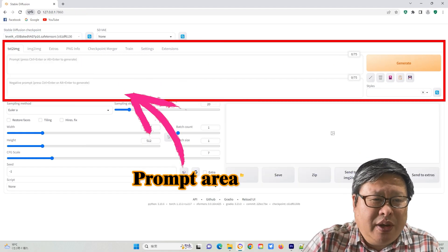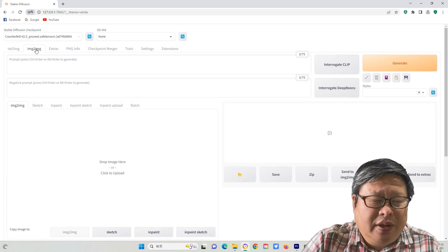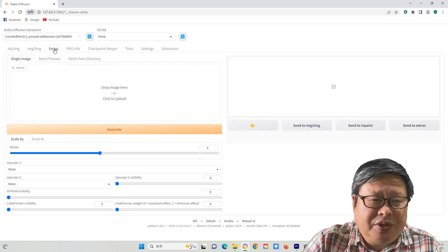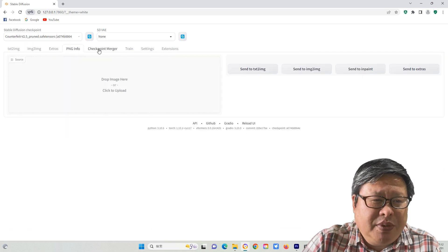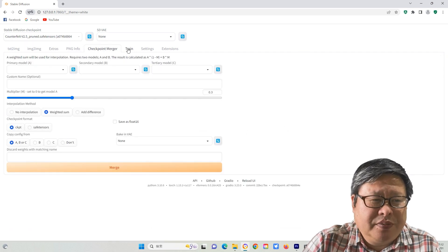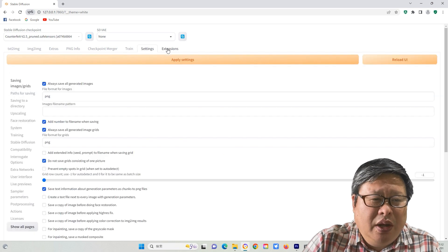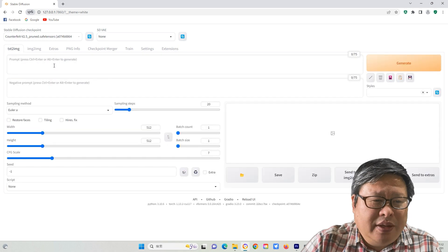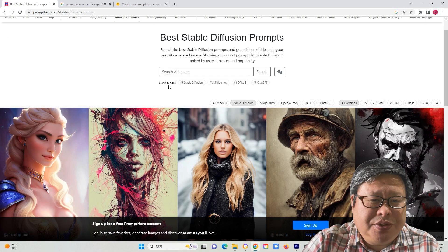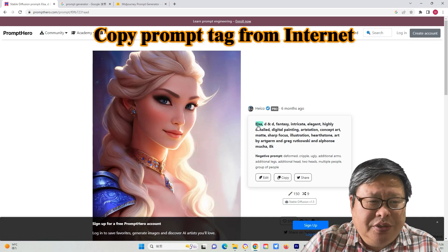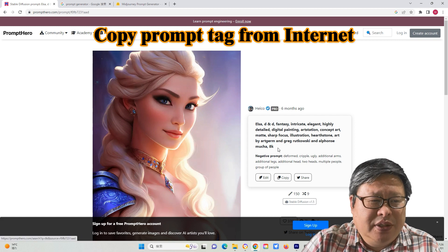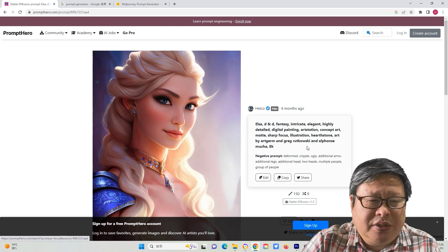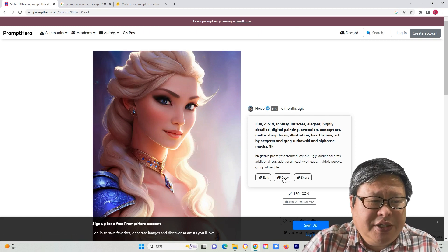Here is the prompt area where you can input the prompt and control the prompt activity. There are several individual submenus used for different image generation methods. For this tutorial, I will only focus on the text-to-image menu. There are many methods that you can use to generate beautiful images using good prompt tags. I will make a video discussion of these methods in more detail later.